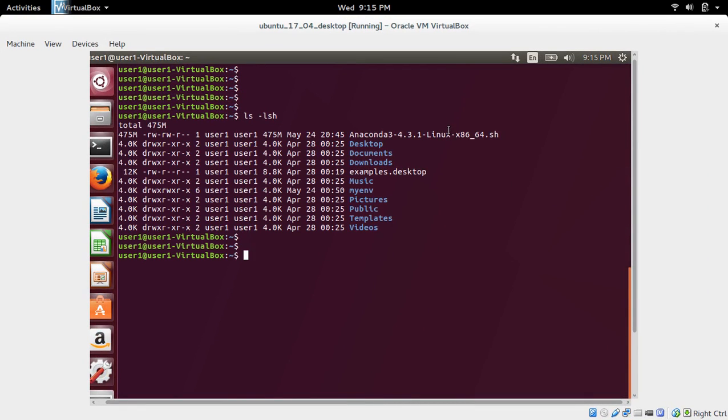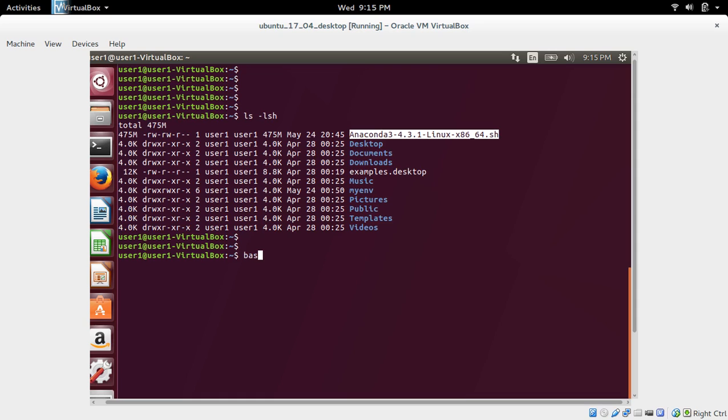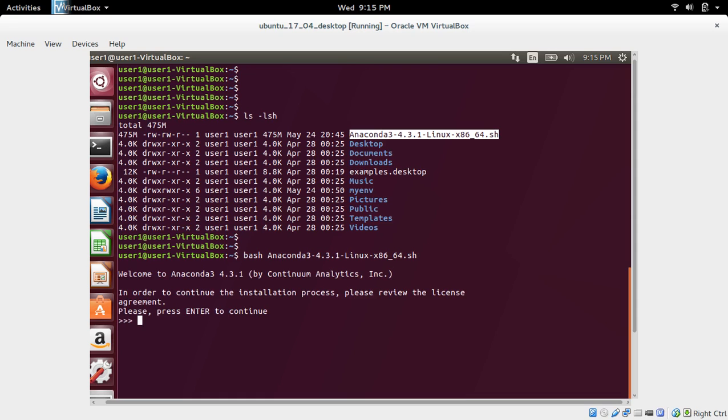This is the file which I downloaded. Next, I'm going to install this. For that, we can use this command: bash, space, then name of the file, then press Enter.